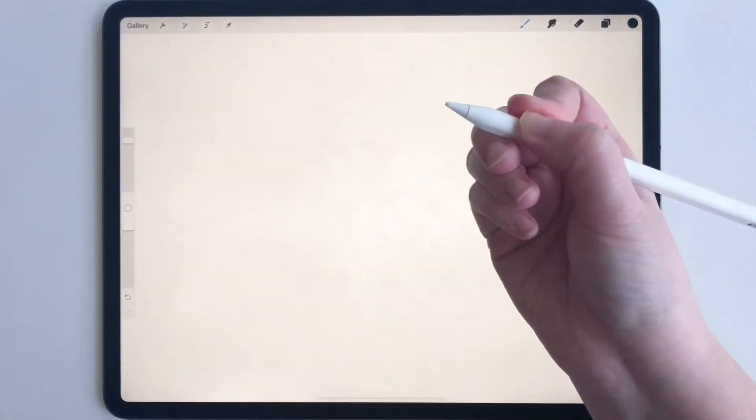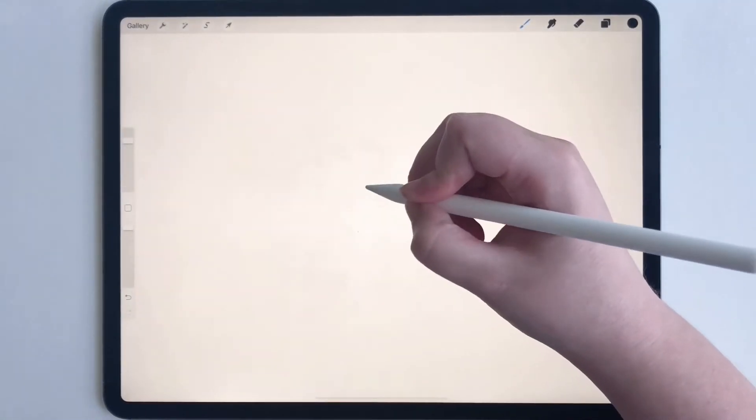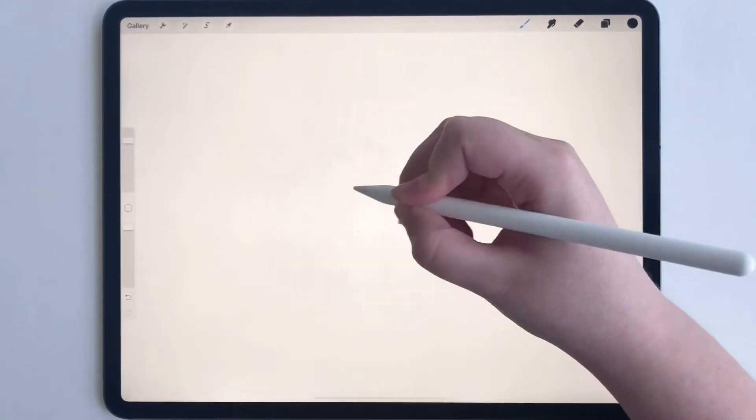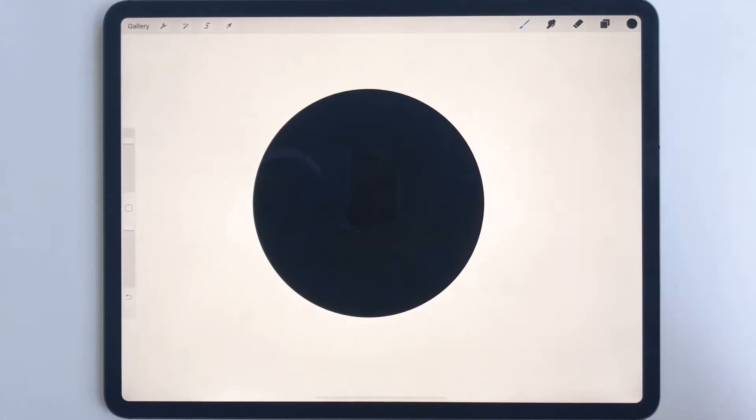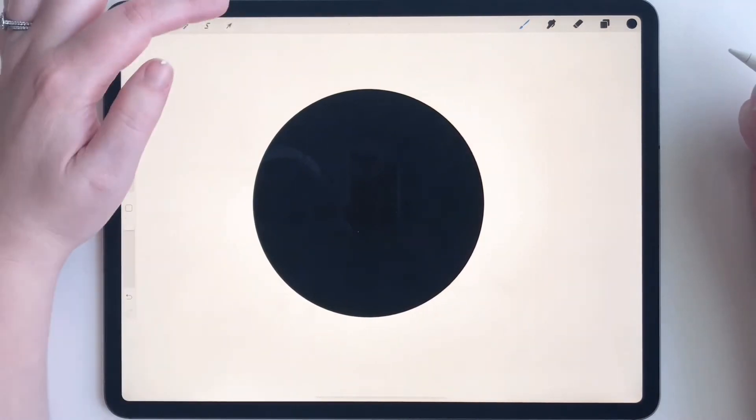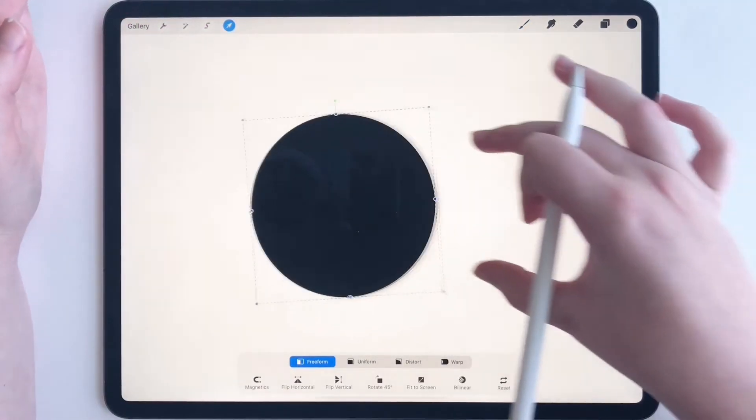Okay, now take your Apple Pencil and tap down hard with your pencil. And now, that made a perfect circle.